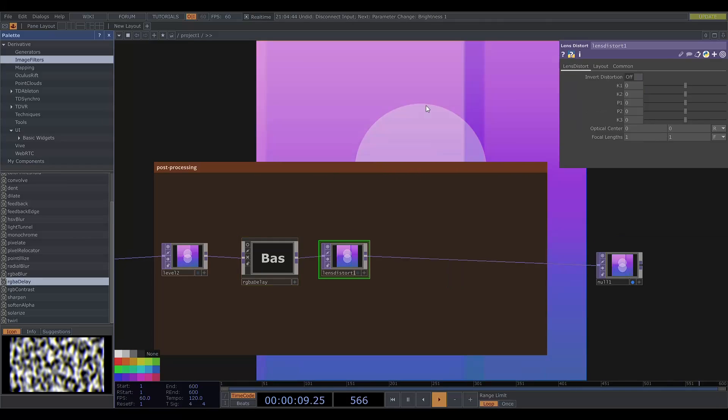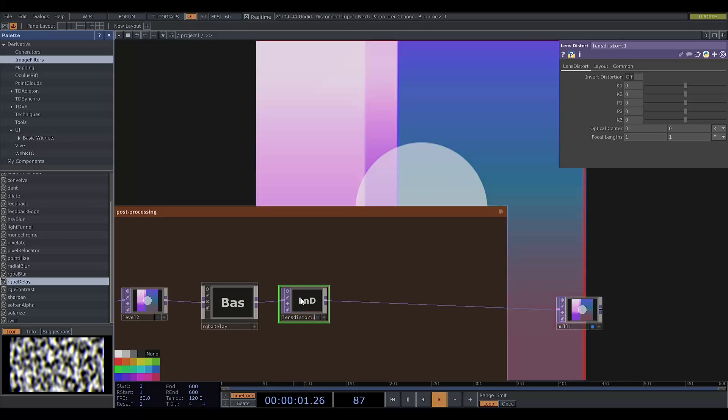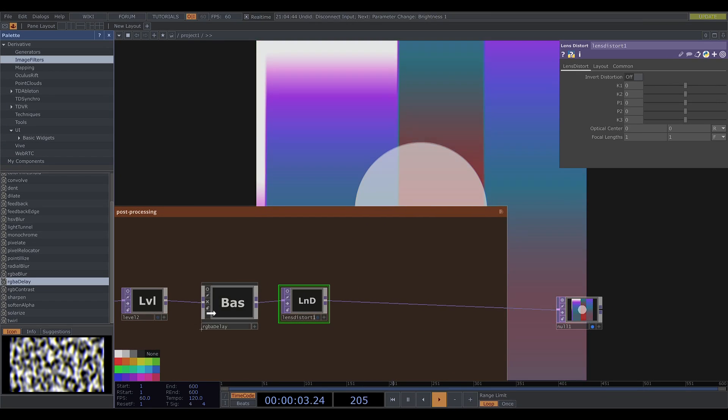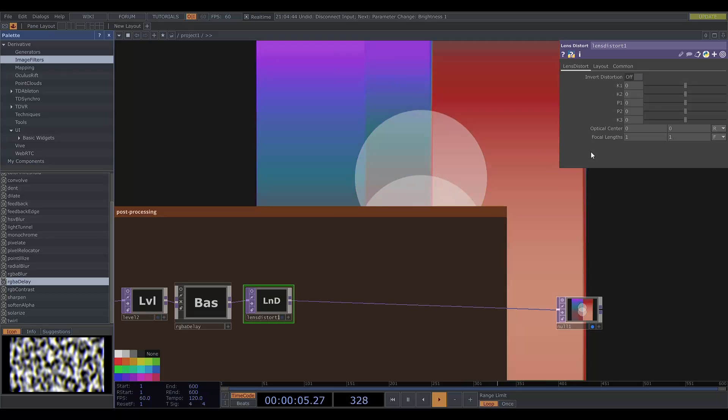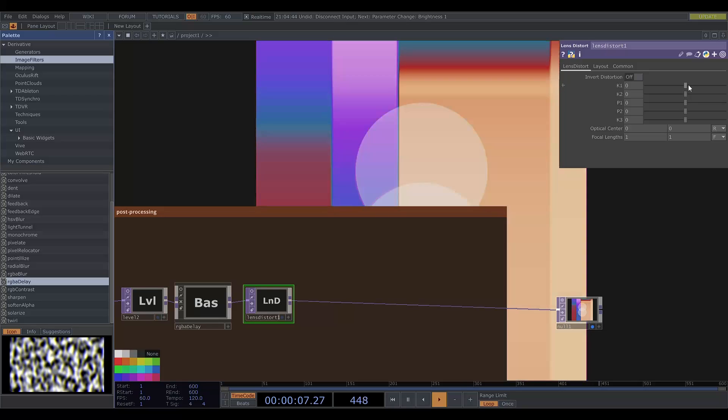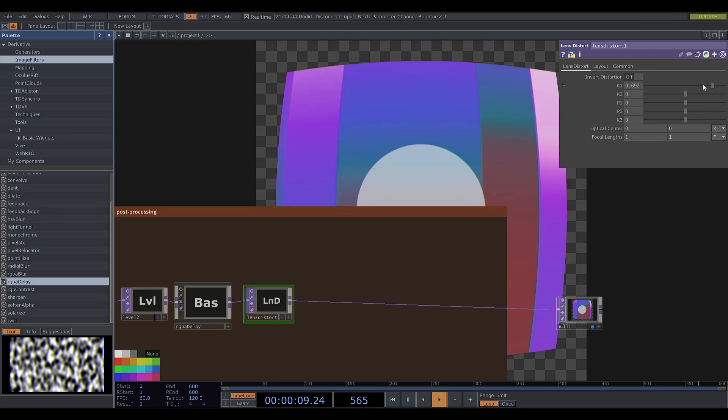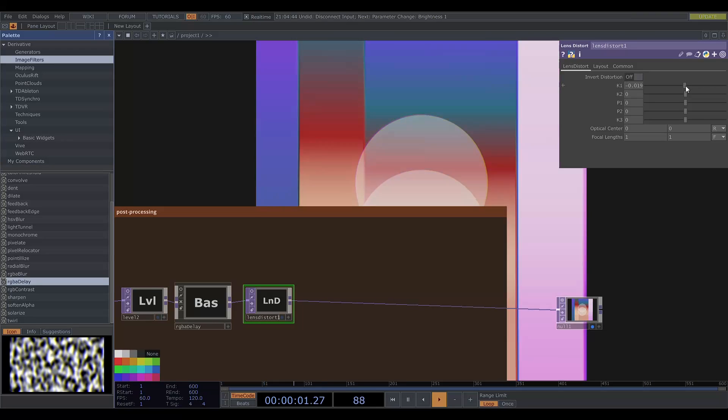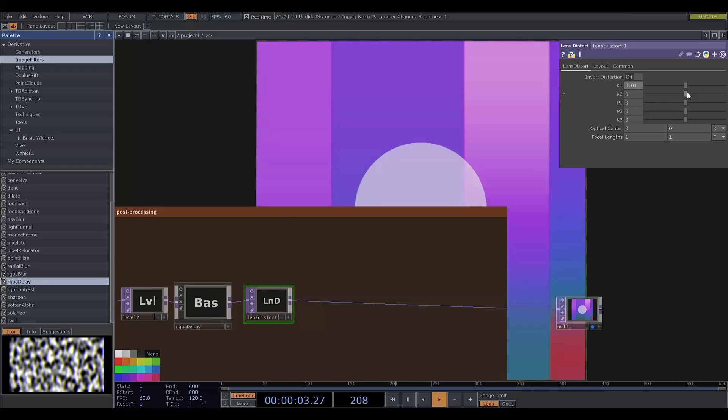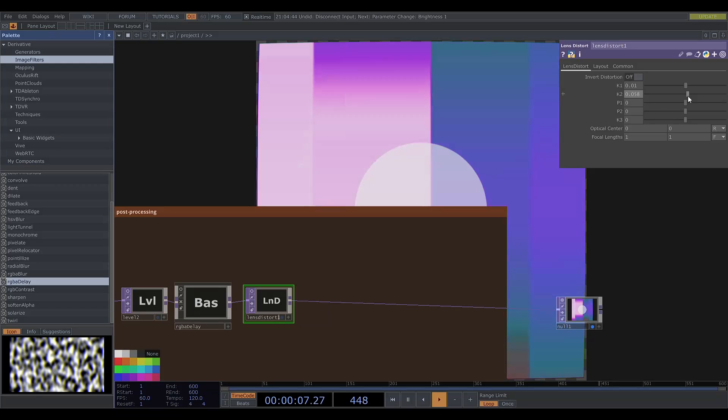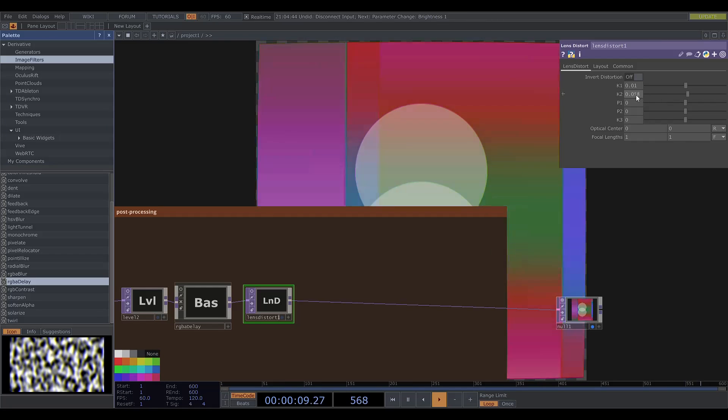Now I'll get a lens distort and adjust the parameters to roughly what I had before. This adds a subtle curve, similar to a CRT monitor.